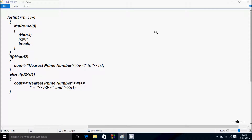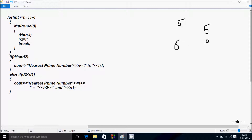Hi guys, in this video I am going to discuss finding the nearest prime number. So suppose if I enter 5, then display the nearest prime number is 5. Or suppose if I enter 6, then display nearest prime number 5 and 7. Or if I enter 9, then display the nearest prime number 7 and 11.